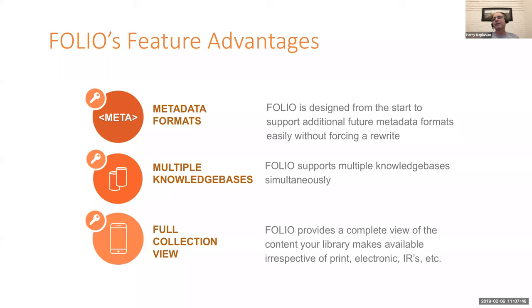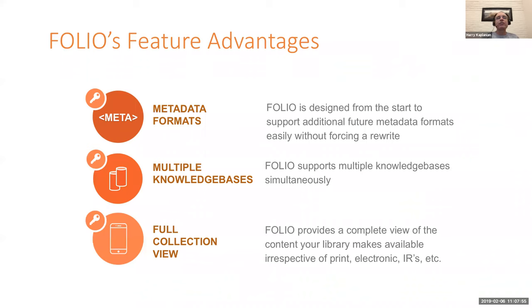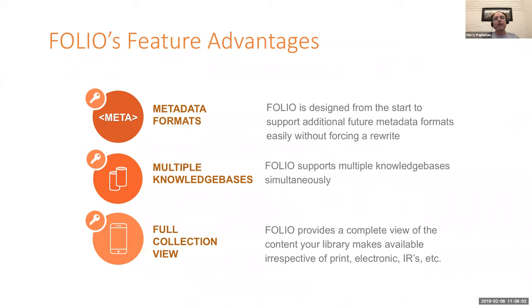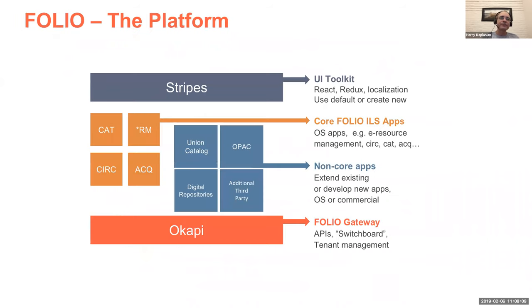Folio has also been designed from the perspective of it should be able to manage all your content, whether it's electronic, print, IRs, whatever the case may be. All materials should be viewable and manageable from within Folio. You should not need to go out and get a separate ERM system. And in fact, within Folio, we really refer to it as resource management, not making the difference between any of the different format types.